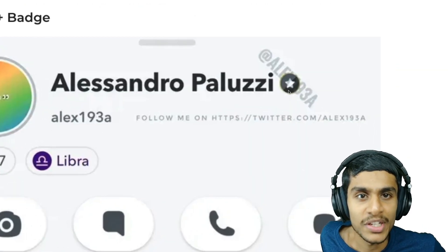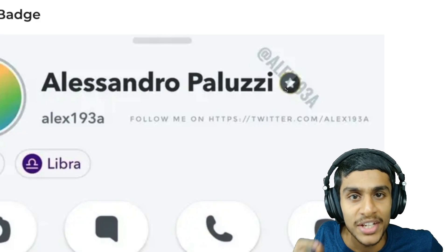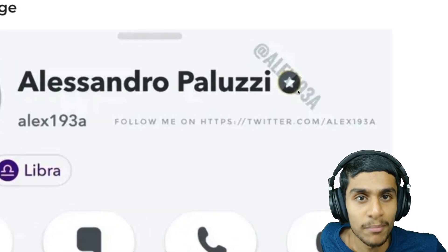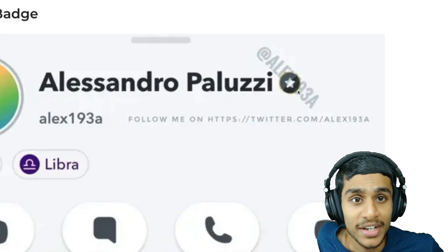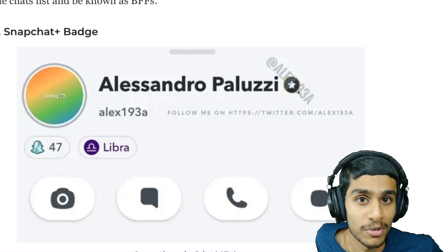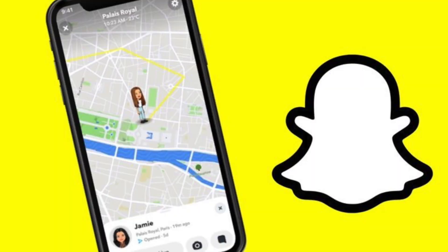You also get a Snapchat Plus badge — there's a star icon next to your Snapchat profile name to indicate that you're a Snapchat Plus subscriber. There's also a story rewatch count, which lets you see the number of times your friends have rewatched your story. This is an experimental feature, so other users could access it in the near future. There's also Ghost Trails.